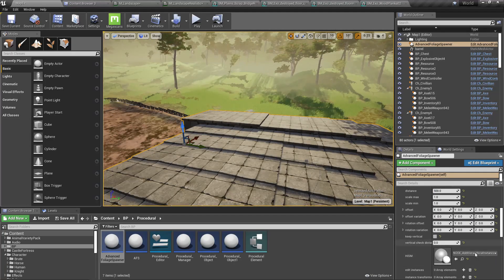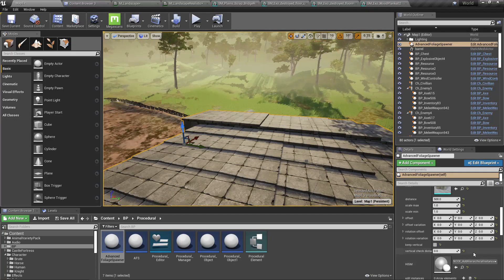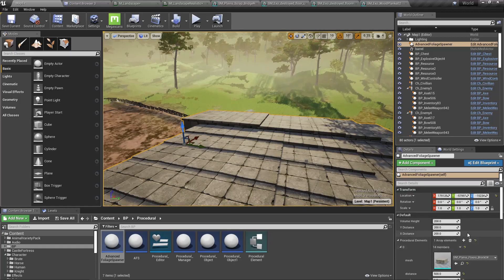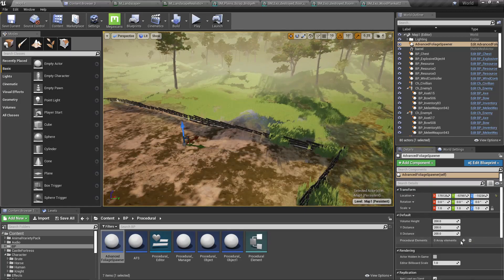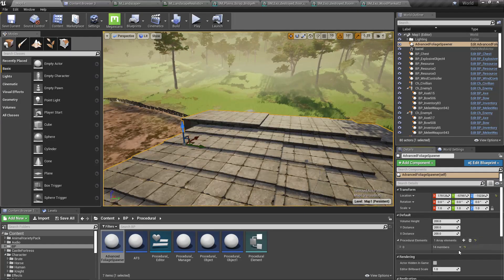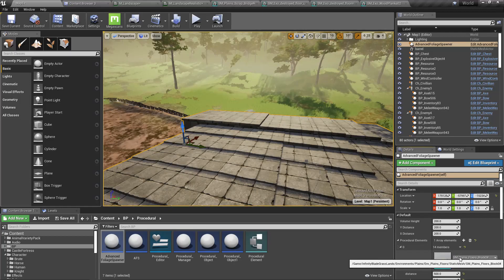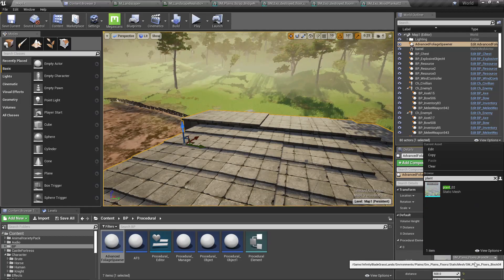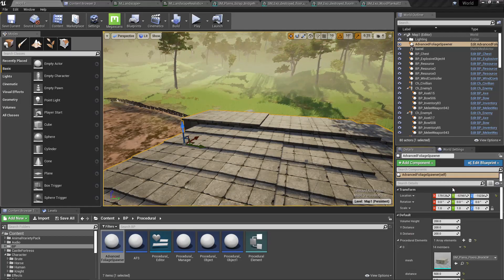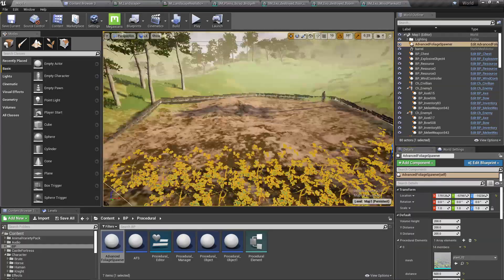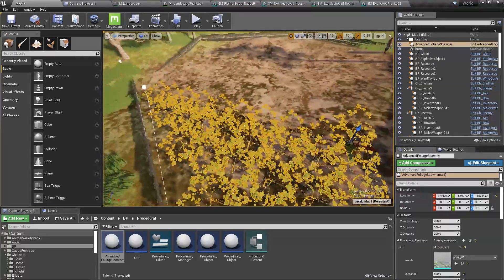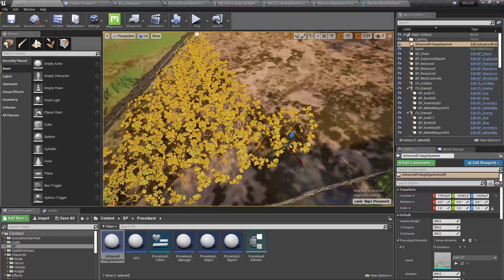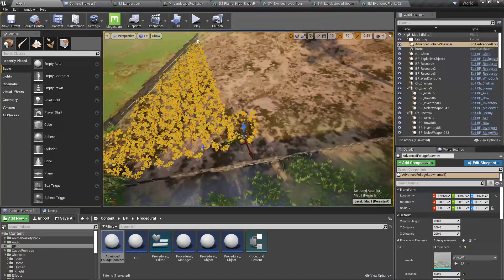Oh, this is the wrong type. We need a plant like this — okay.